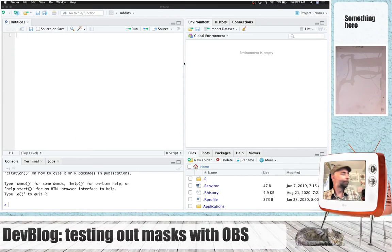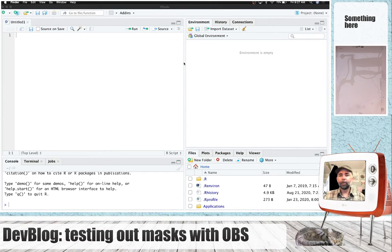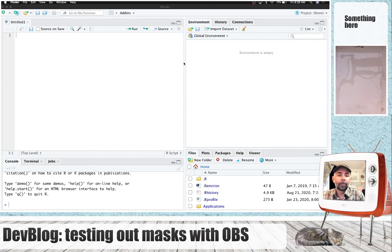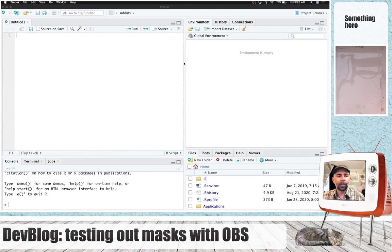Good Friday morning. Just a quick video this Friday. I've been messing around with OBS for screencast recording and setting up some masks so that I can have a situation like this where I've got a big screen for my display.